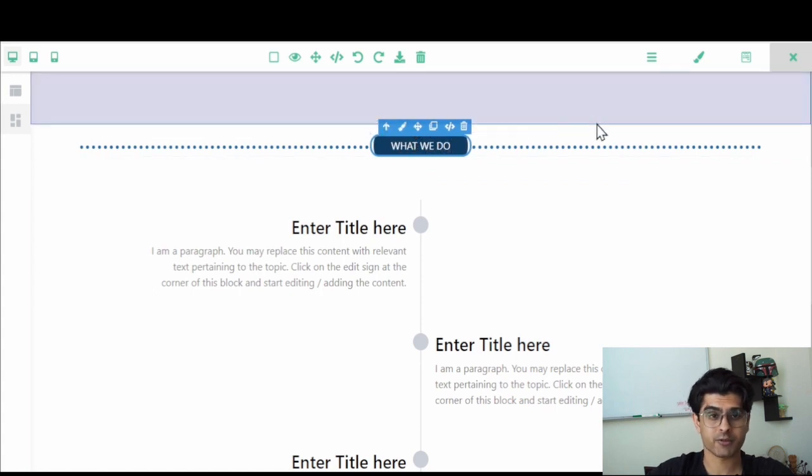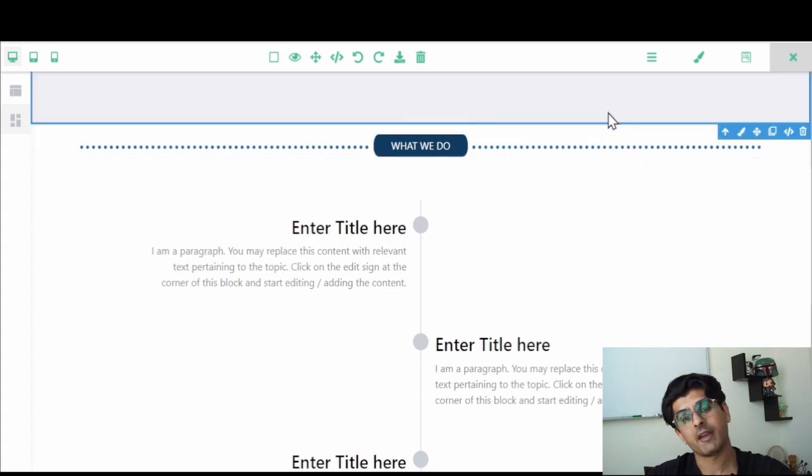And just like that, you can add a customizable divider for your content blocks on your Banna website. Thank you so much for watching this video.